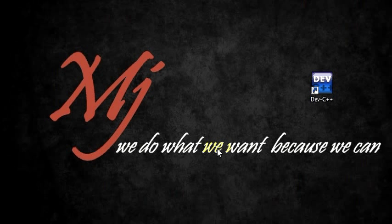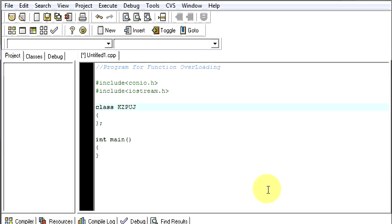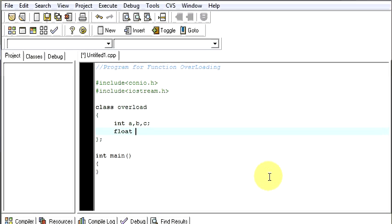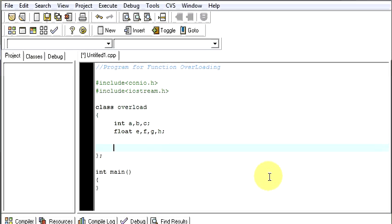Let's open our compiler. Let's give our class name as overload and here I need some integers, say a, b and c, and I will need some float e, f, g and h. What I am going to do is write a program which will be able to add two integers and two, three float numbers, but the function name will be same. The function name will be add.